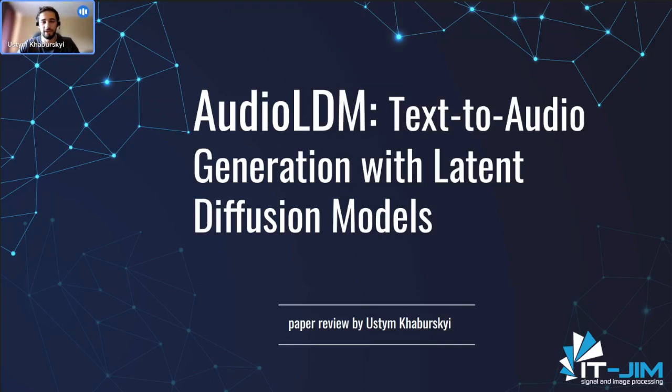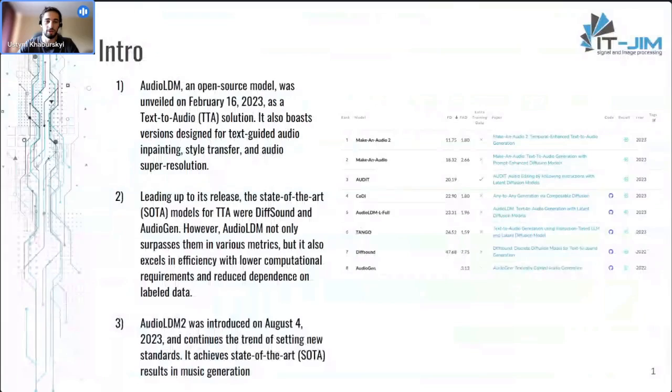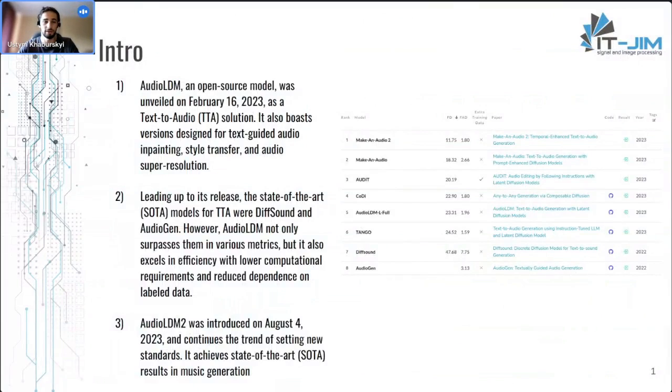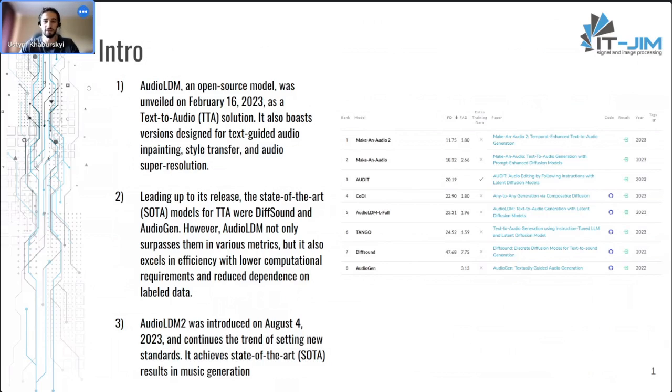Hello everyone. Today we will be talking about the paper AudioLDM and the field of text-to-audio generation in general. This model was presented in February of this year, and the second version is really fresh. It was presented a few days ago on August 4th, so this is a very fresh model. This field itself is also developing really rapidly,